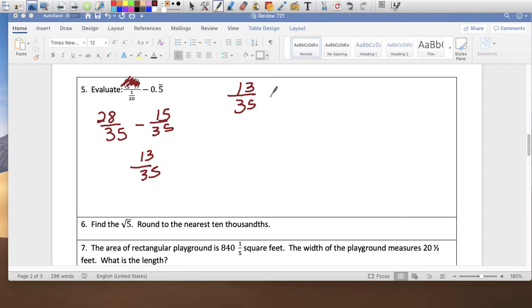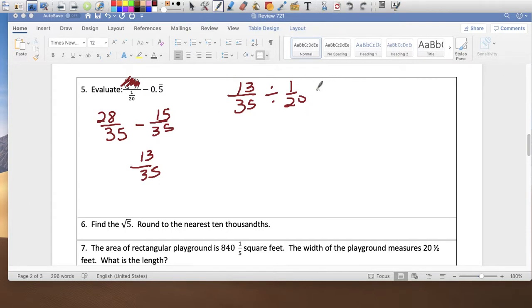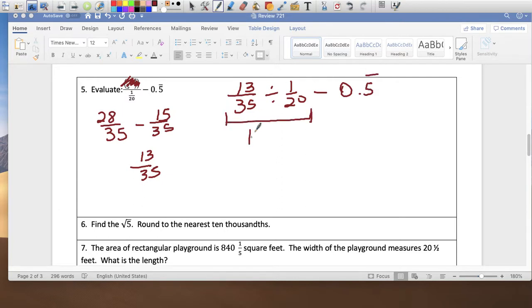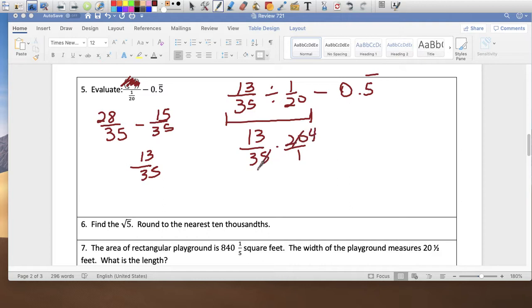So the problem becomes 13 over 35 divided by 1 over 20, then minus 0.5 bar notation. Taking care of those two: 13 over 35 times 20 over 1 — simplify 20 and 35 by dividing by 5, giving 4 and 7. So we get 52 over 7, minus 0.5 bar notation.